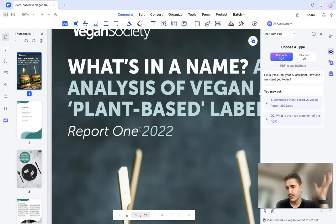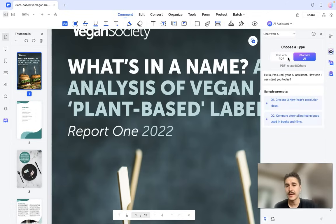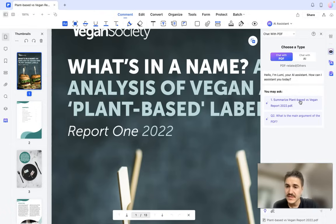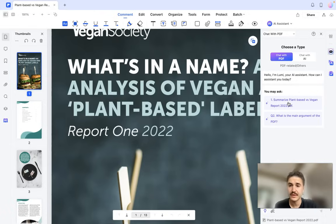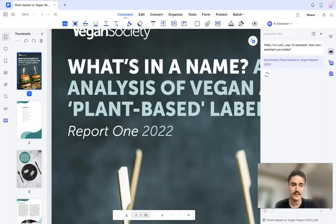It's a pretty average size. So, Chat with PDF — Chat with AI. What I can do first is ask some questions, for example: 'Summarize plant-based versus vegan report' and 'What is the main argument of the PDF?' Let's summarize it — it takes a little bit of time to process.